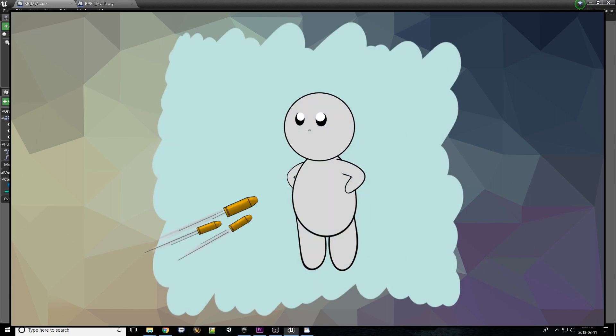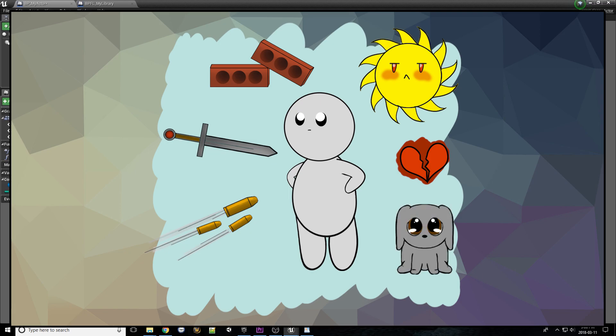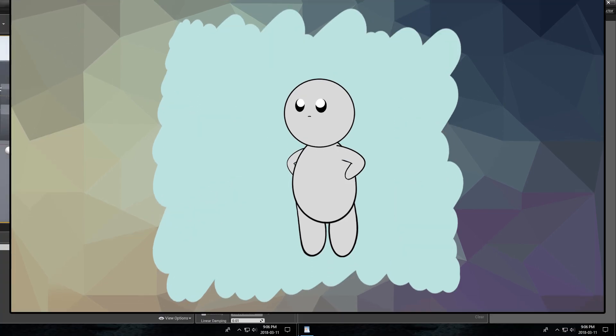Now, anything from a bullet, a blade, a collapsing building, the sun exploding, heartbreak, and even the sad eyes of a dog can damage our actor.